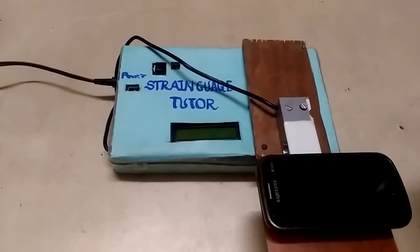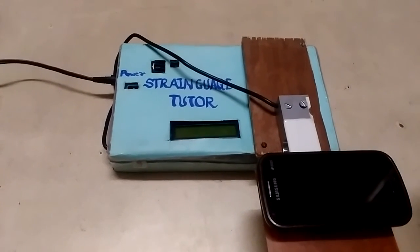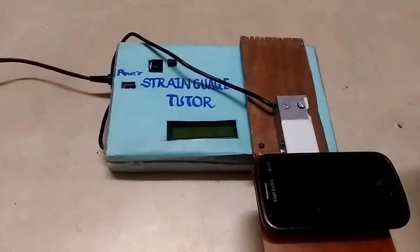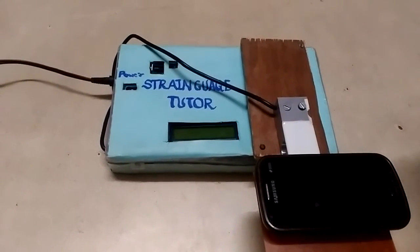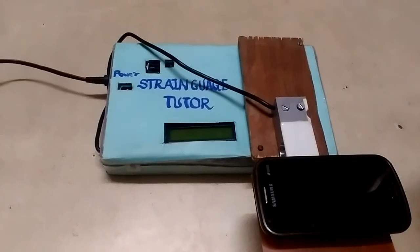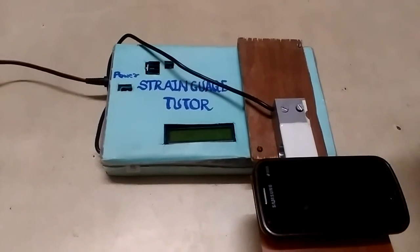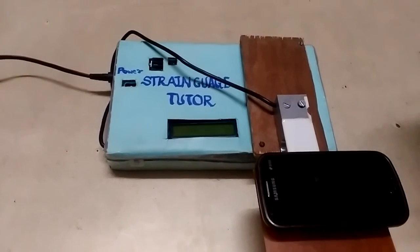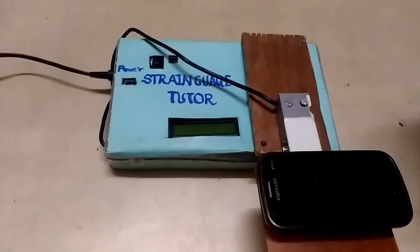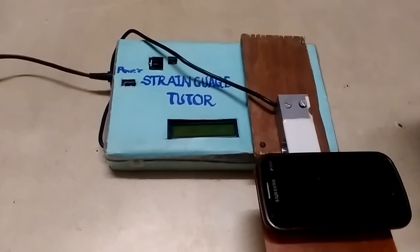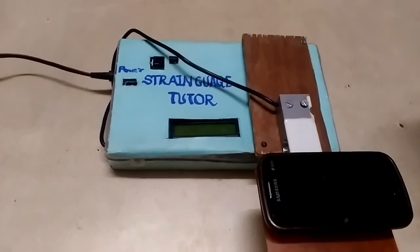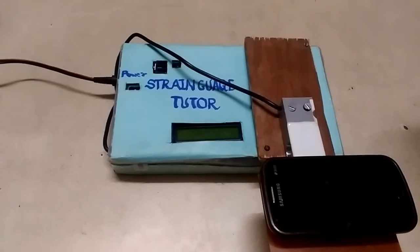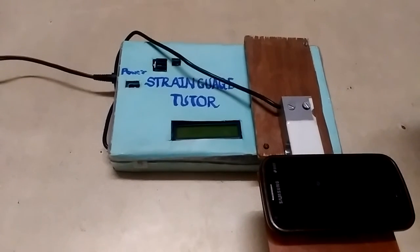We have achieved 100% linearity in output and resolution up to 5%. Students can calibrate the output of strain gauge for experiment purposes. Repeatability of output also achieved up to mark for analysis of the product.